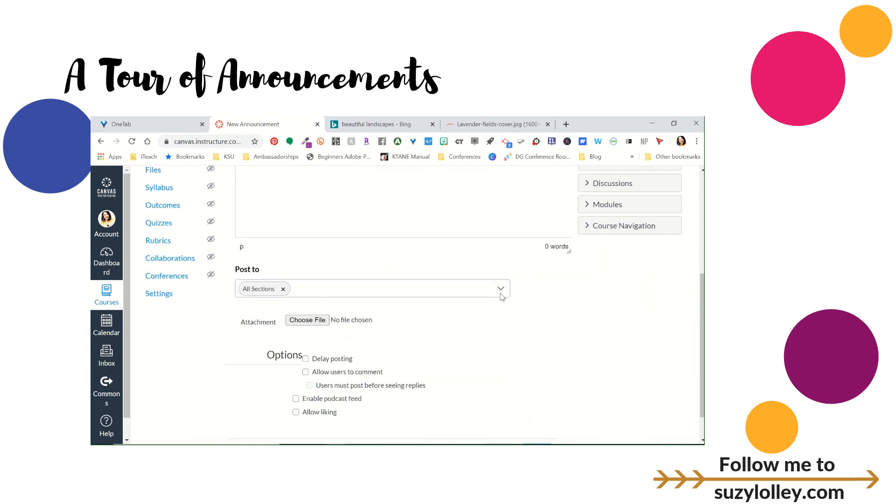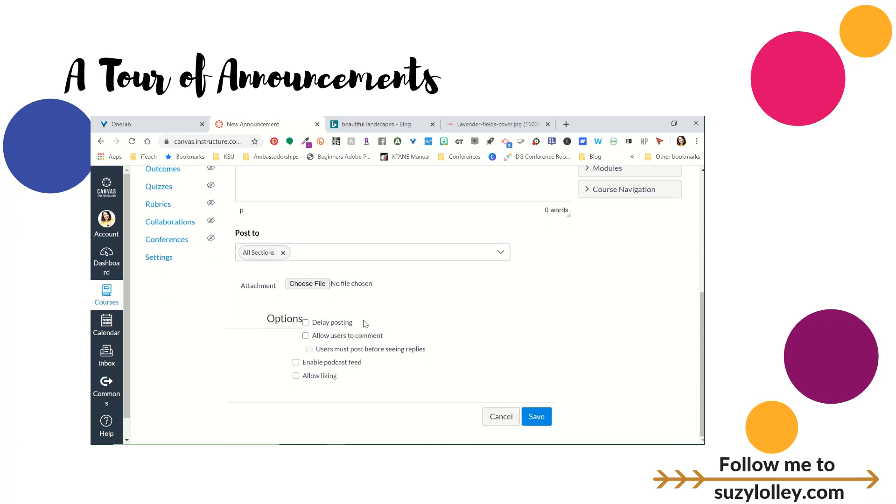And then down here, you have all your typical Canvas boxes, how you can use rich text and HTML, whatever you need to do if you're fancy. Video, you can do whatever you need to do to make an announcement down here. It's going to ask you who to post it to, so all sections, what course, what it is. You can attach a file here. But then here's the magic.